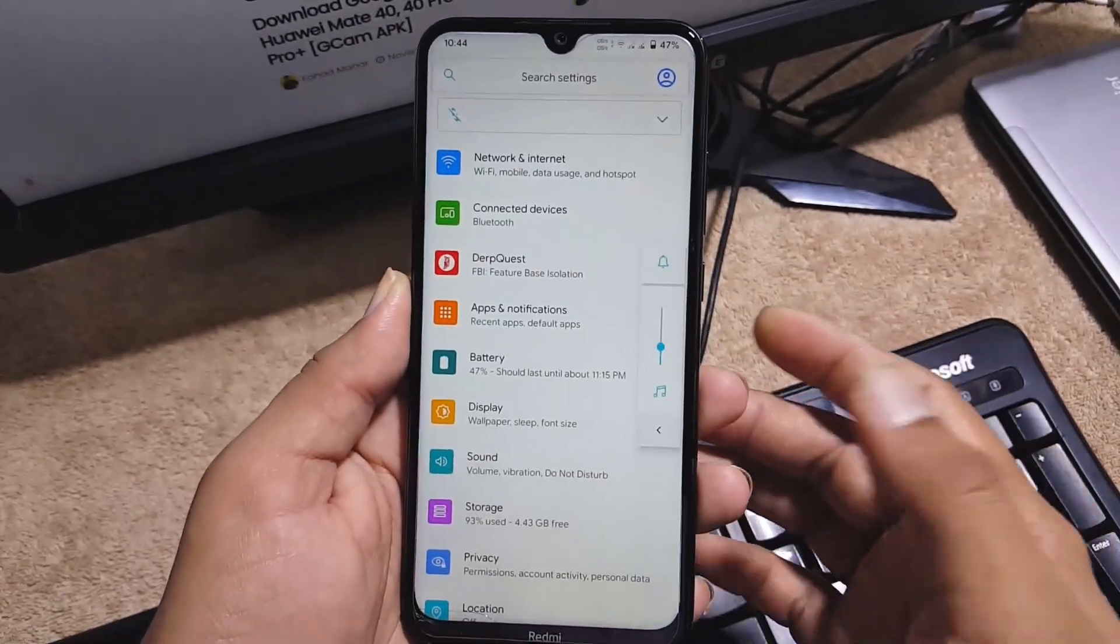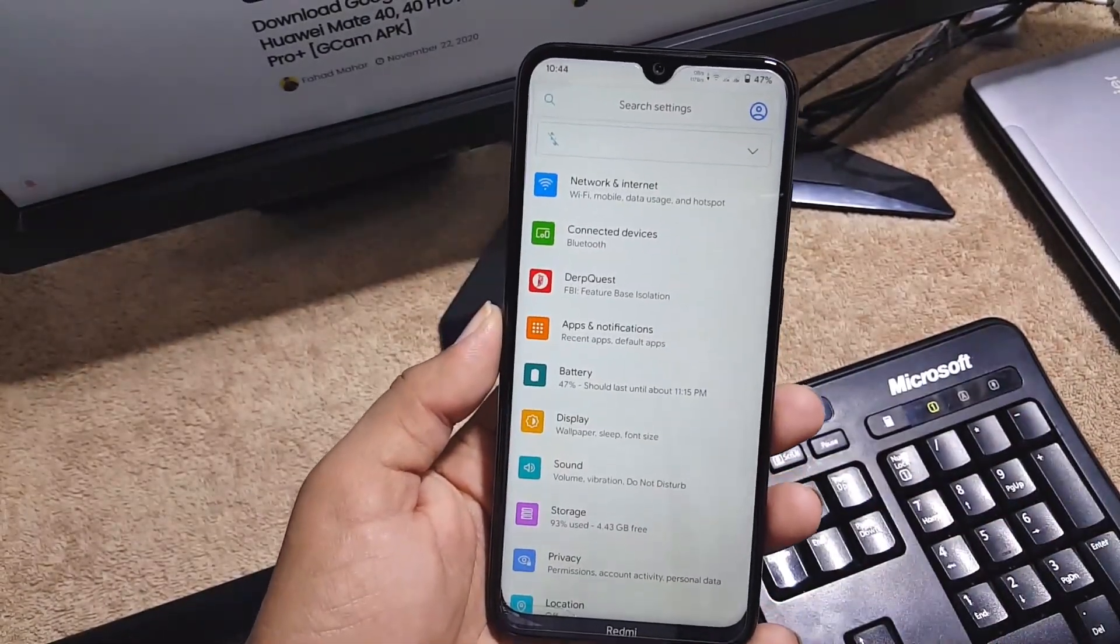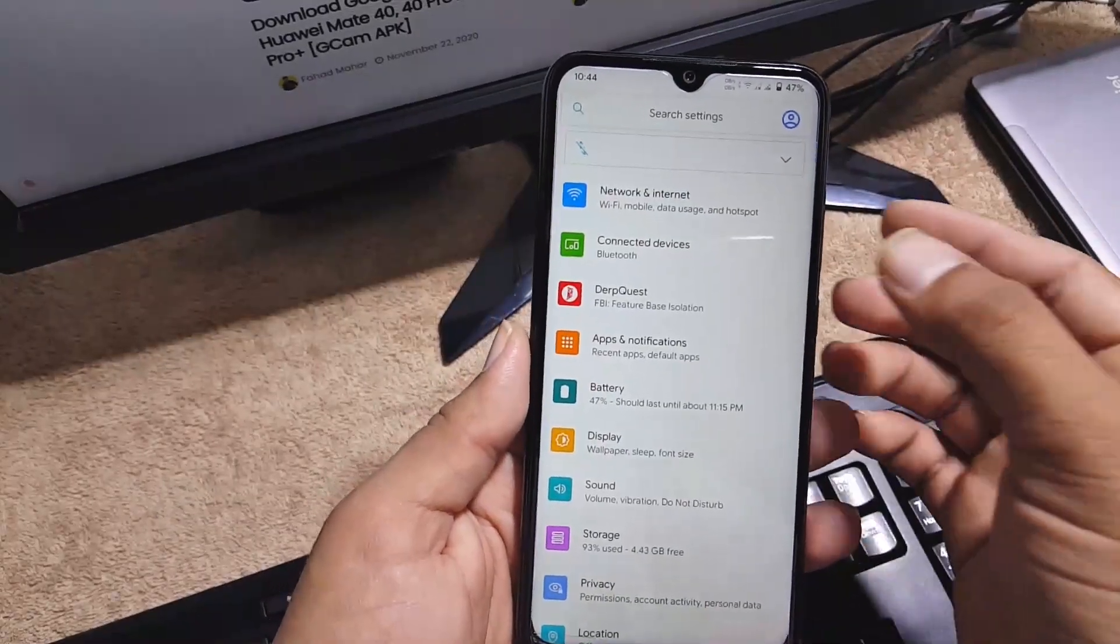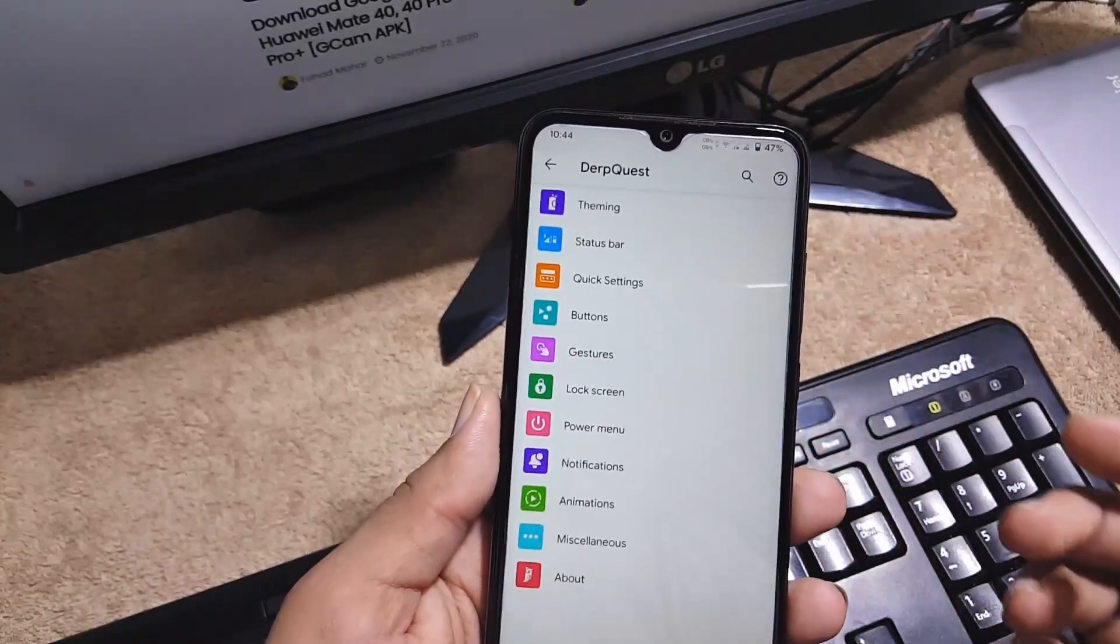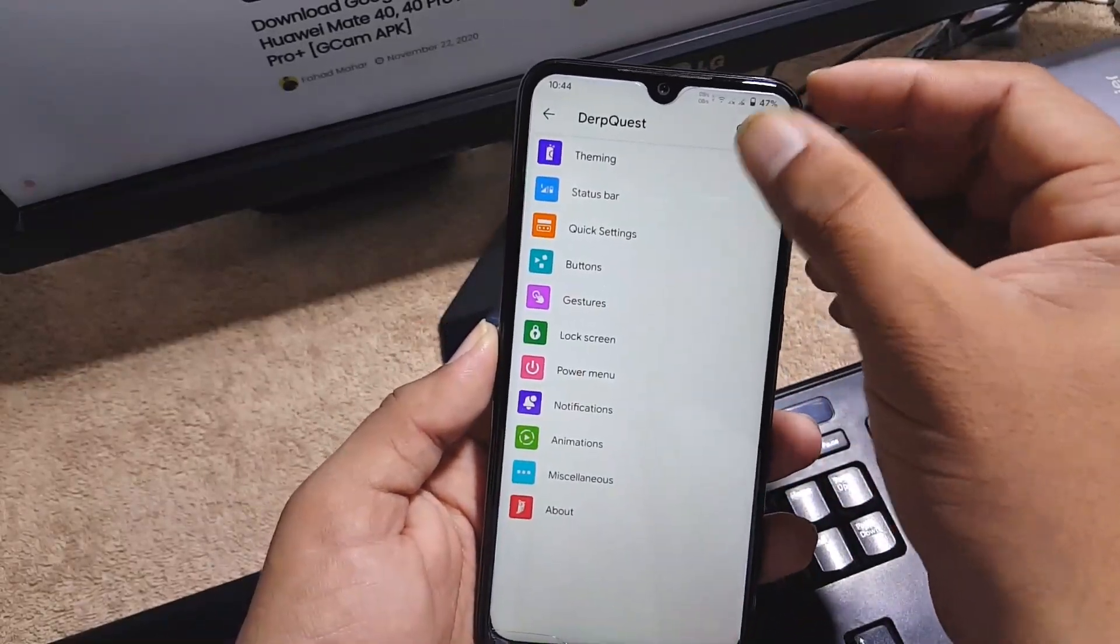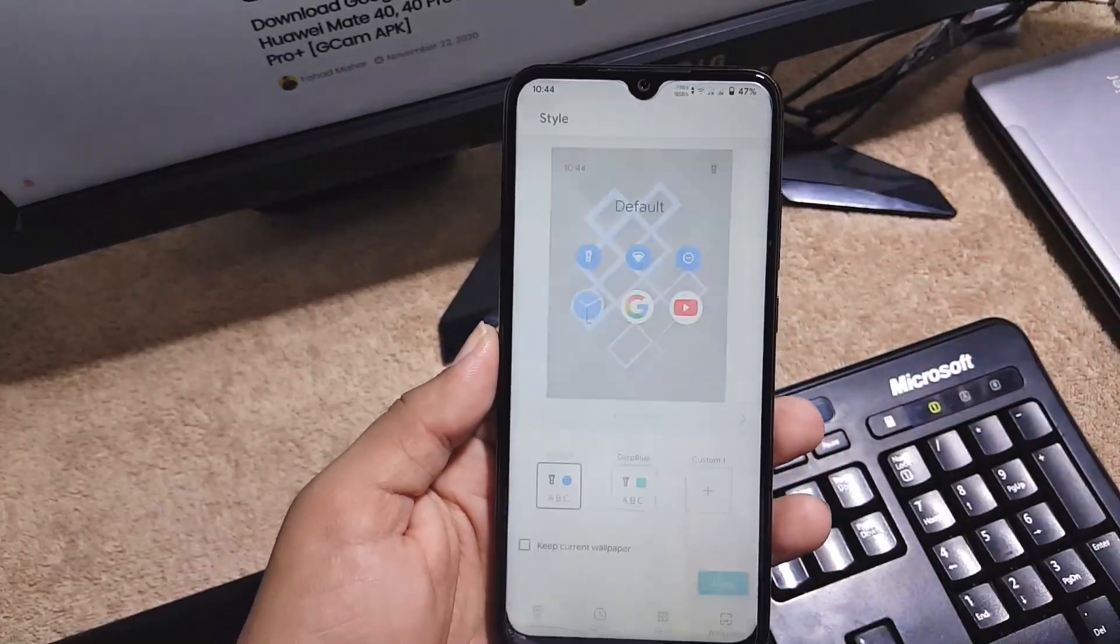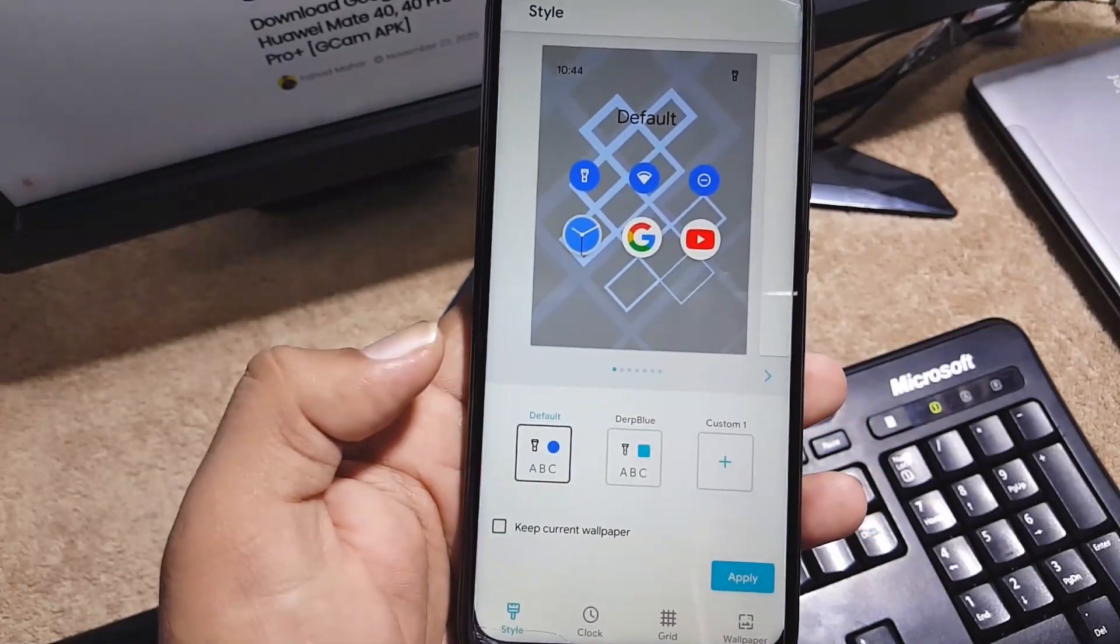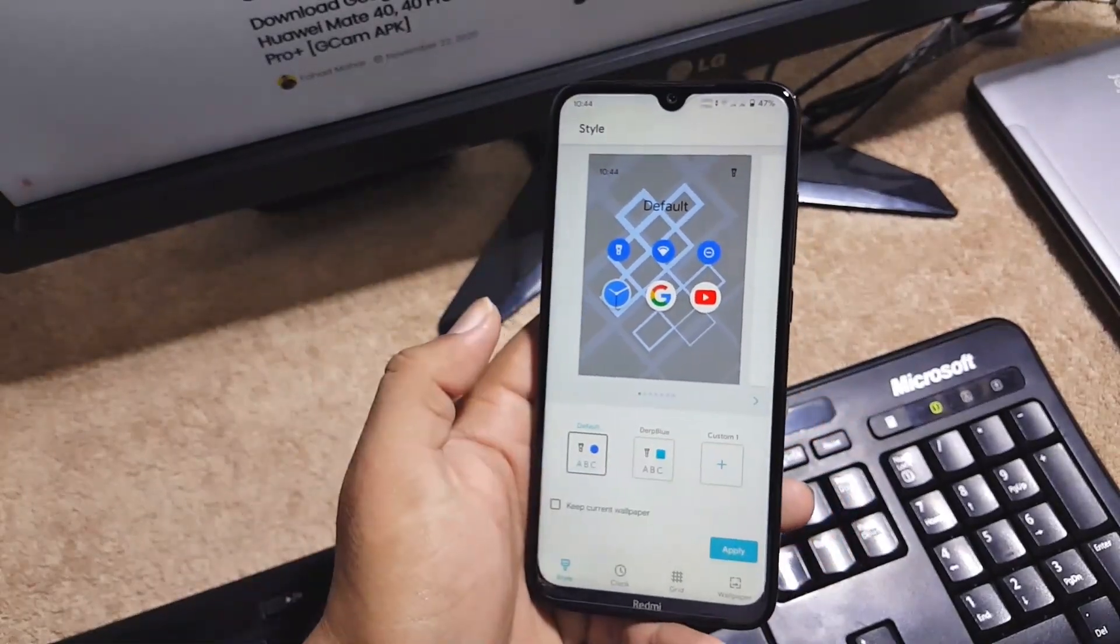In this setting first of all we have the search bar, then we have network, internet, connected devices, and Dark Quest. In the Dark Quest we have all customization. First of all we have the theming. From here you can select the themes.